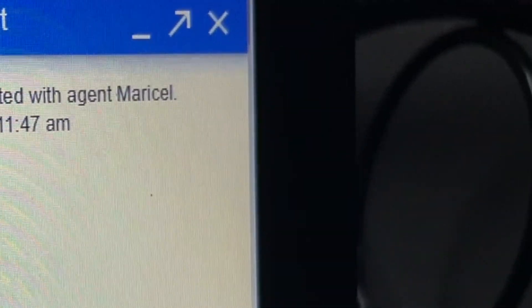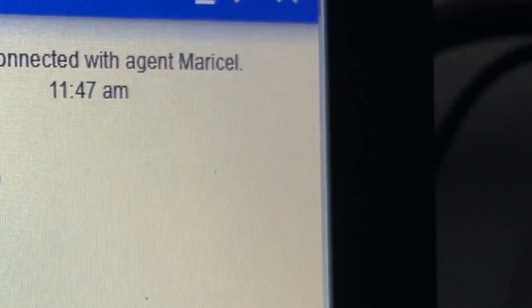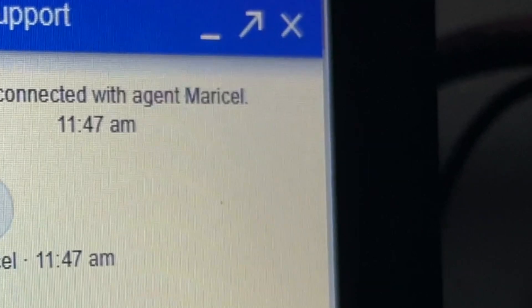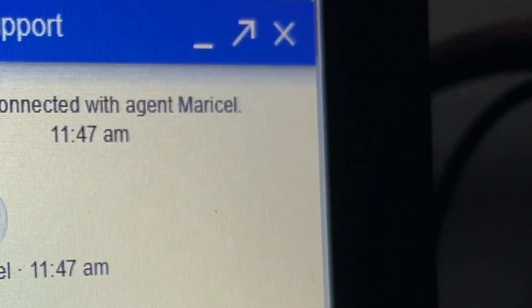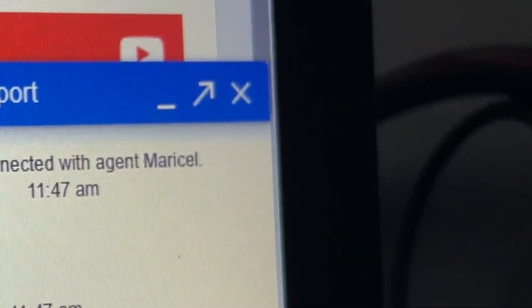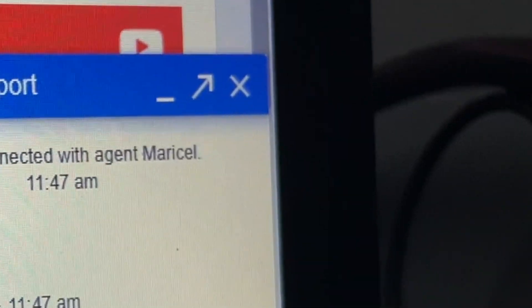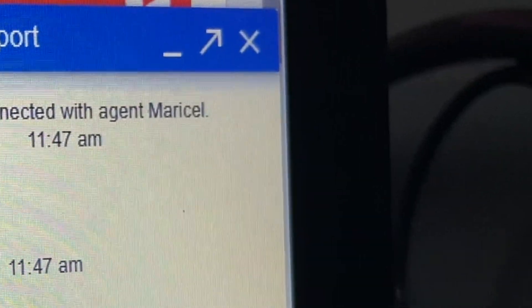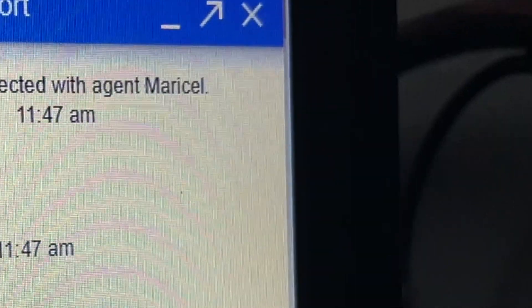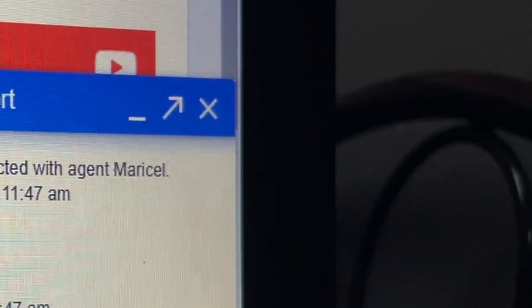They will ask you what you need. The agent is Maricel. So since we don't really need anything, we just want to make a tutorial so others will know.